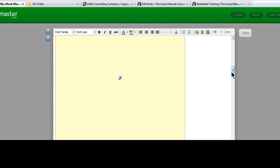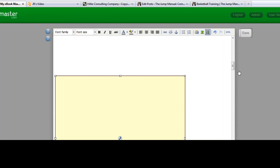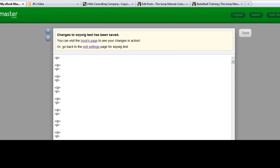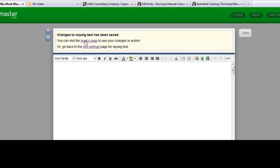There you can see that yellow box — that's going to be where the video is. Let's take a look at what it looks like in the final, live ebook. You can visit the book's page to see your changes in action.